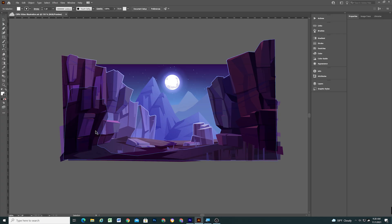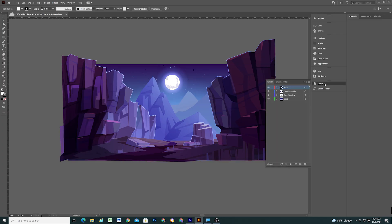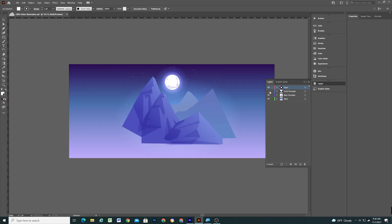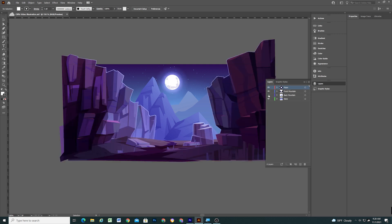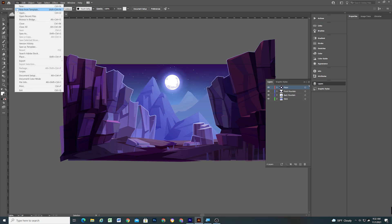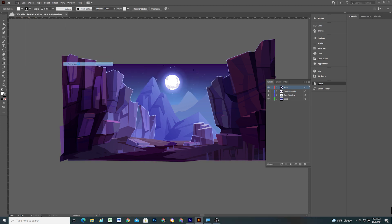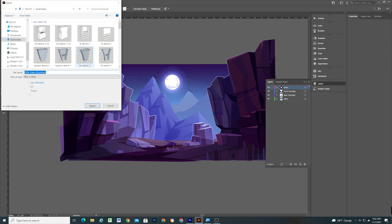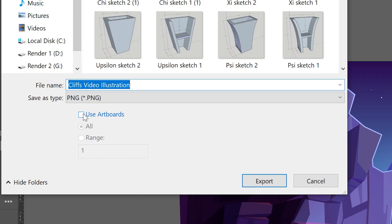So the first thing I did was open the vector image in Illustrator, organize the different parts of the image into layers, and export each layer as a PNG. To make sure each layer has the same dimensions as your artboard, when exporting your layers, make sure to check Use Artboards.